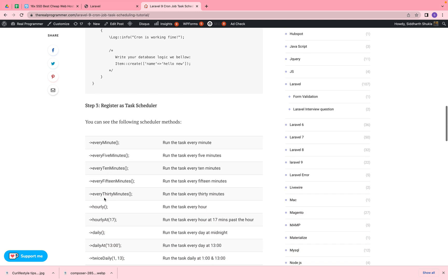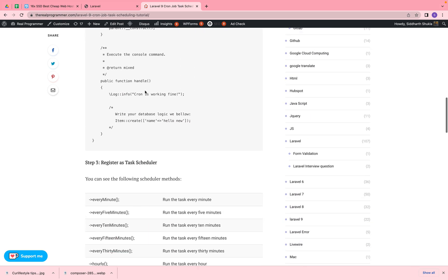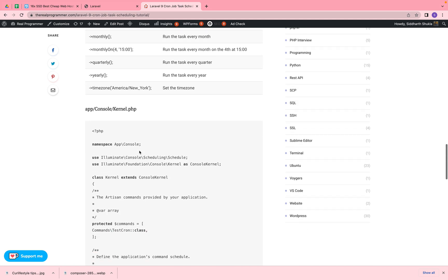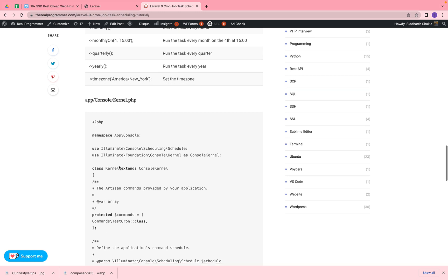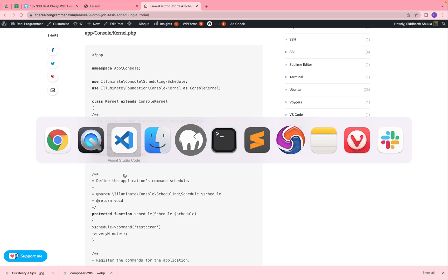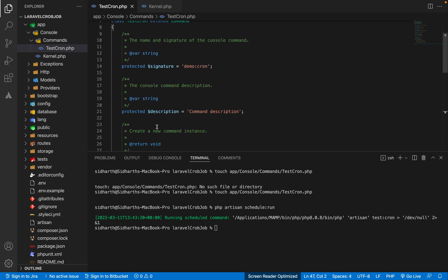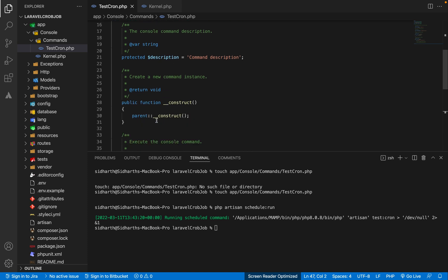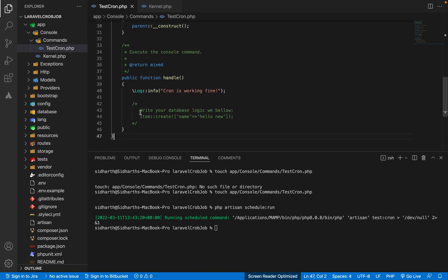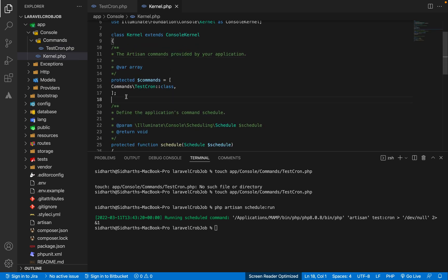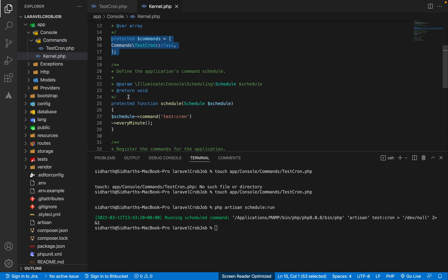This way we can add our functions using predefined schedule methods. Then we need to also add this inside the Kernel. Once you add it — like the command TestCron — we add it as protected. I will show you in my code. The Kernel has a protected commands array where we define our command class path. The path is defined like this. Then in the schedule method we have added the scheduler for every five minutes, so our cron job will run automatically after every five minutes.